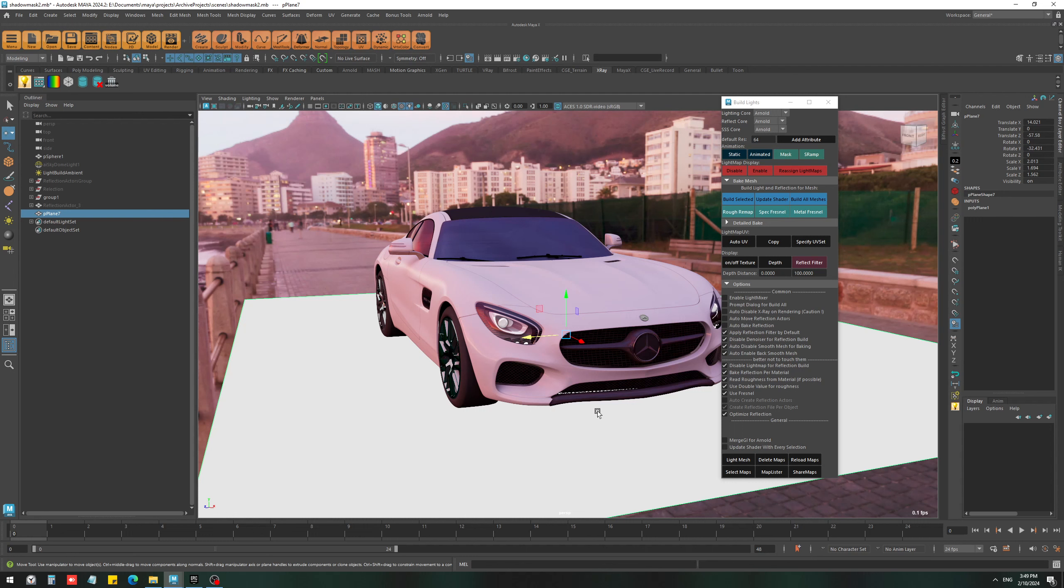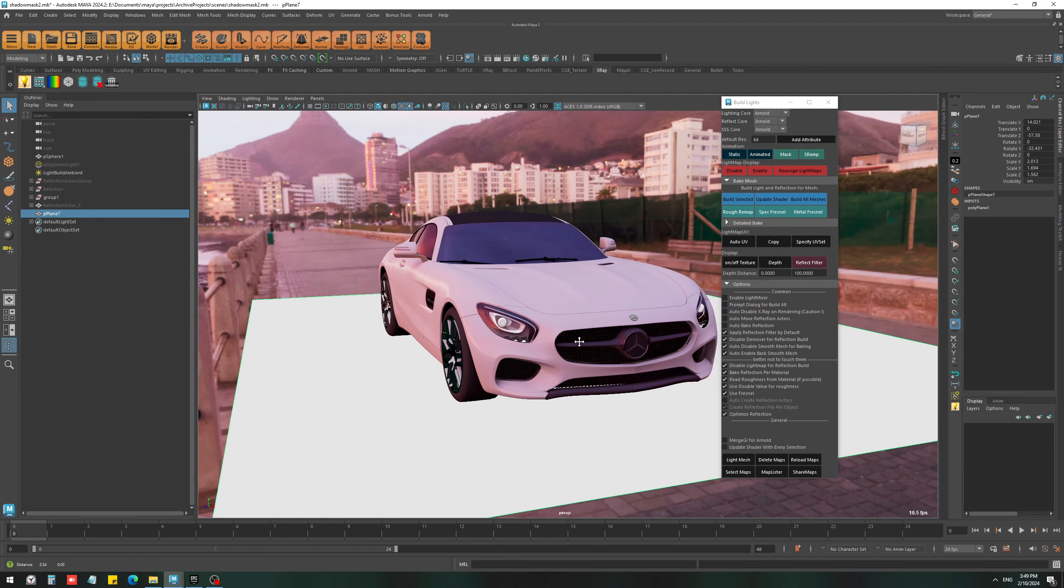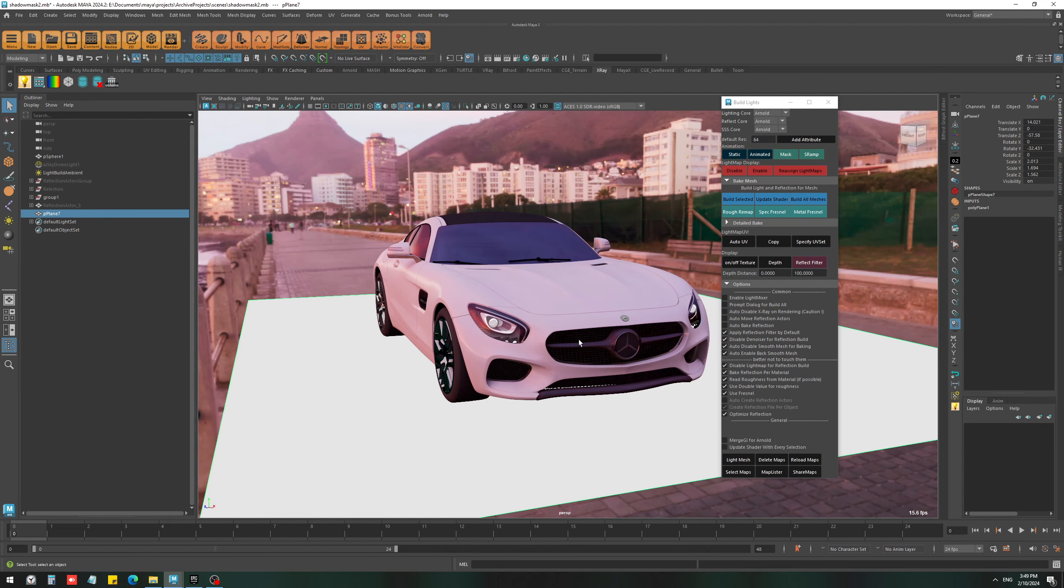All right, so let's take a look at Shadow Mask. Shadow Mask is a tool for creating transparent shadows using x-ray, and it is useful for many cases, one of which is a scene like this.